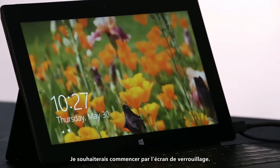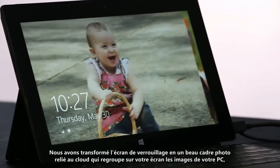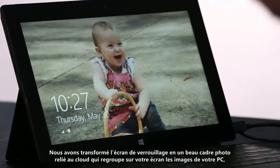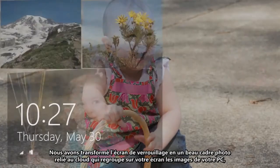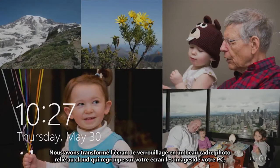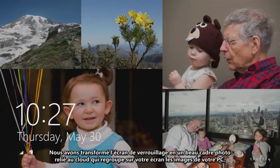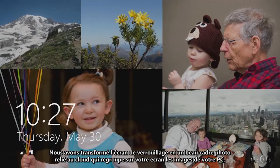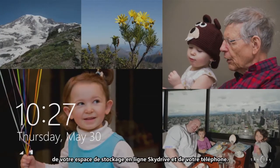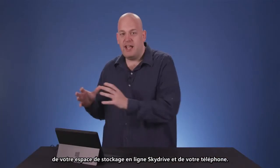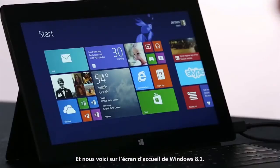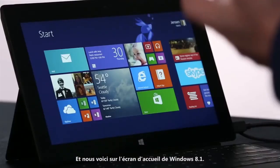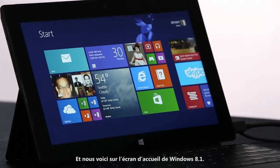I want to start on the lock screen. We've turned the lock screen into this beautiful cloud-powered photo frame that brings together pictures from your PC, from SkyDrive, and from your phone, all into one place.